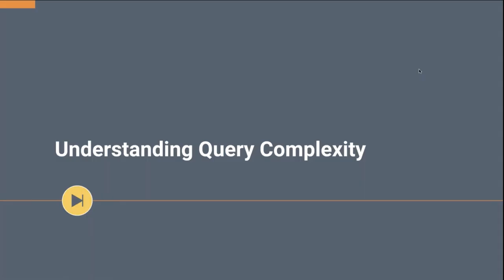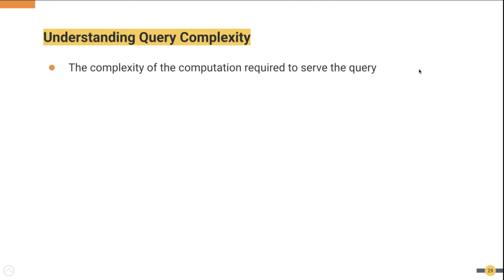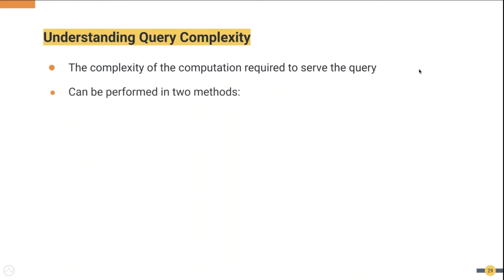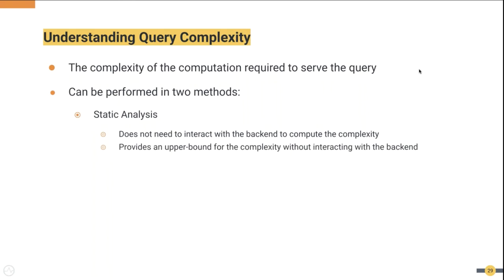Next, let's look at rate-limiting based on query complexity. What we mean by query complexity is the computational overhead associated with resolving the query. The challenge here is to compute the complexity without actually executing the query in the backend. This can be performed in two ways. One is using static analysis. In this mode, it does not need to interact with the backend to compute the complexity. It just looks at the query and computes the value. It provides an upper bound for the complexity. The figure may not be 100% accurate, but it provides an upper bound so that we do not underestimate the value.